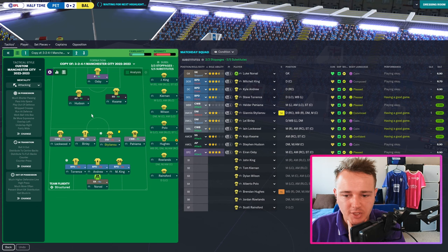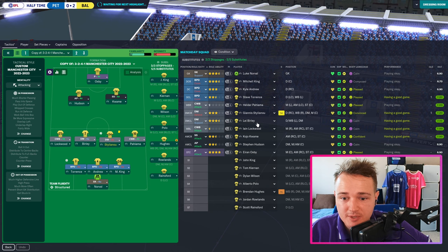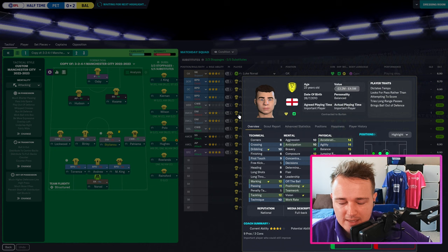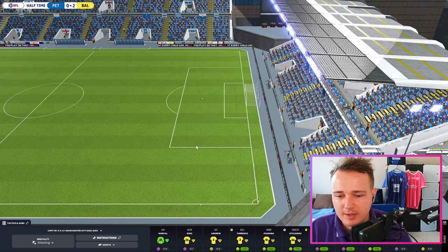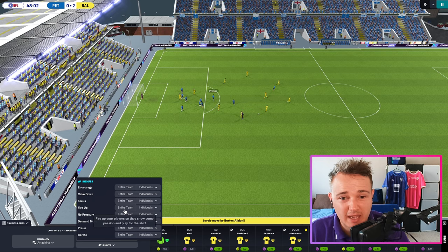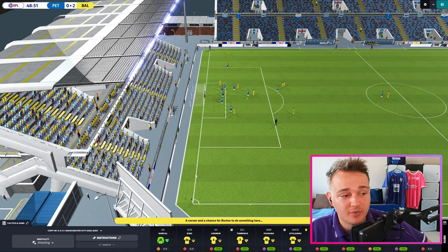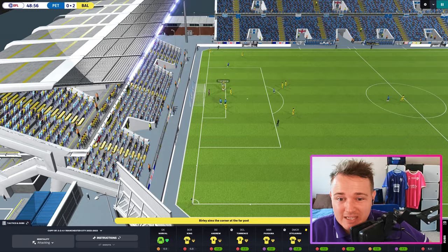I don't like the way Hudson receives the ball in those areas. In this exact system, somebody good is going to be left out — I don't want to drop Burley, I don't want to drop Giannis. If Brendan Hughes were fit, I could have played him instead of Stephen Hudson. But with the first team fully fit, at least one really good player I like is going to be left out, which is really good to see in some ways.